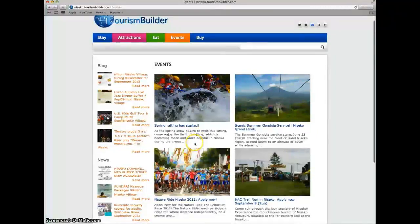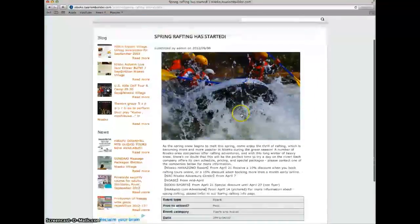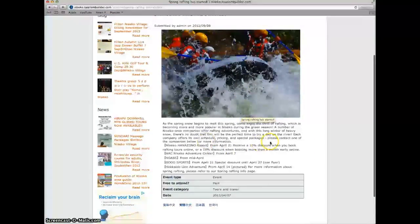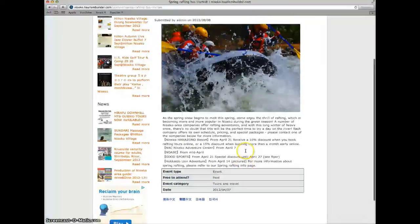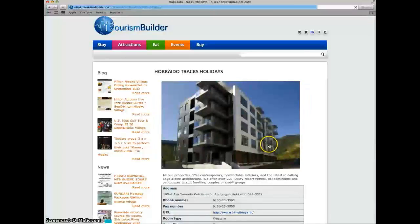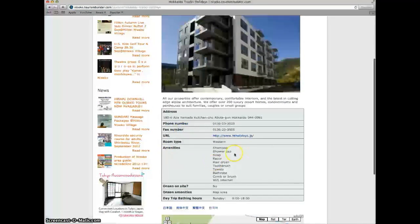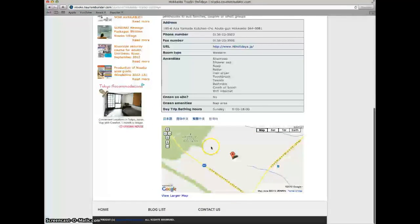Clicking on any of the node pages from the listing brings you to the detailed node page where you can see more information such as event type, or for accommodation, photo galleries, amenity listings, address and a Google map which can be used for navigation when viewing the site from a smartphone or tablet.